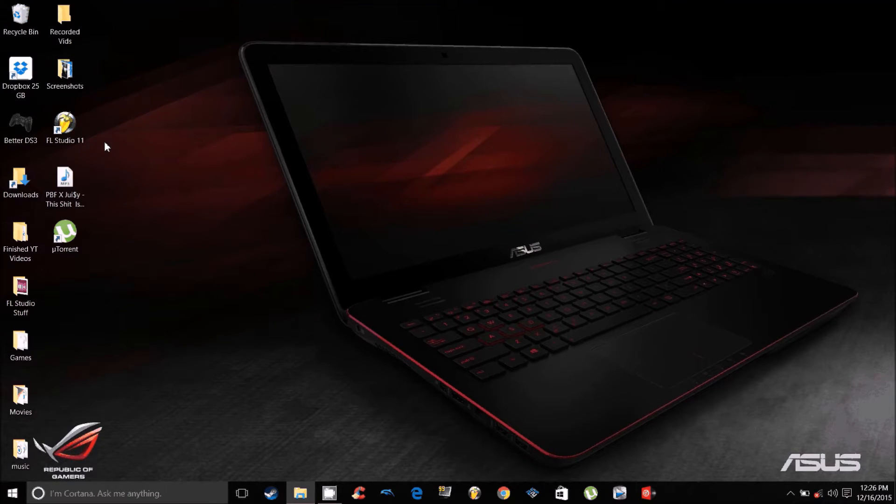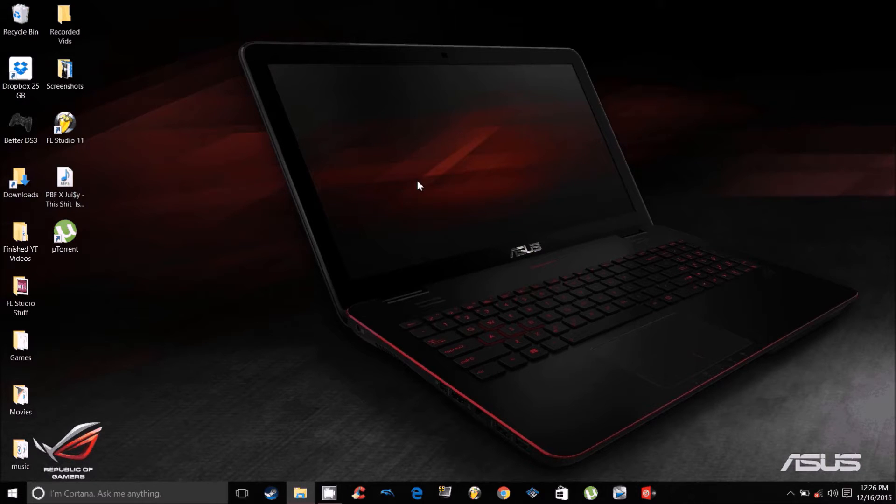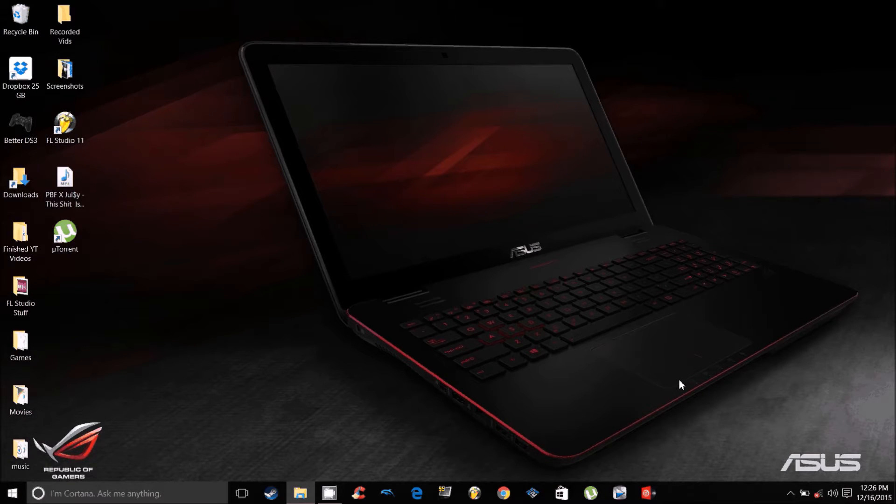What is up guys, Kuzabash here, and I am going to be showing you guys how to fix the 100% disk usage on Windows 8 and Windows 10. This has been a big problem for me since I got my new computer and I just wanted to see if I can fix it for you guys.